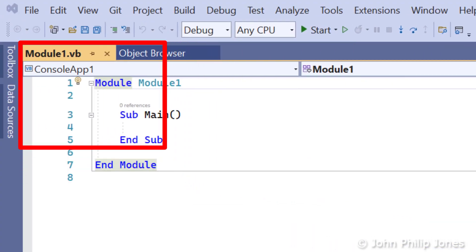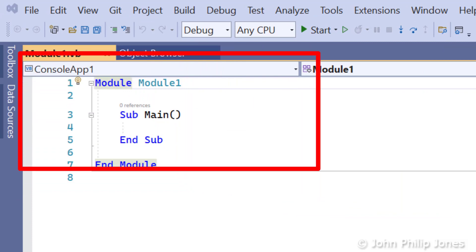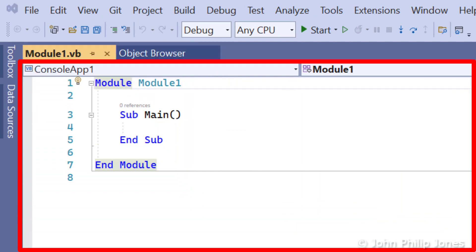But here, where this says module1.vb, and what we can see below, is the window that I am interested in as the user of the IDE the first time I come across it.